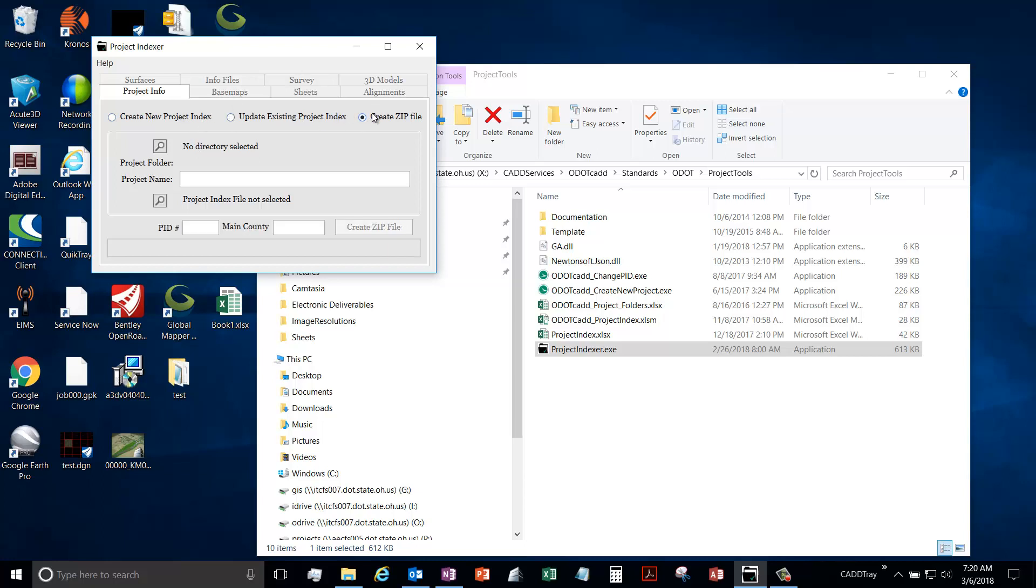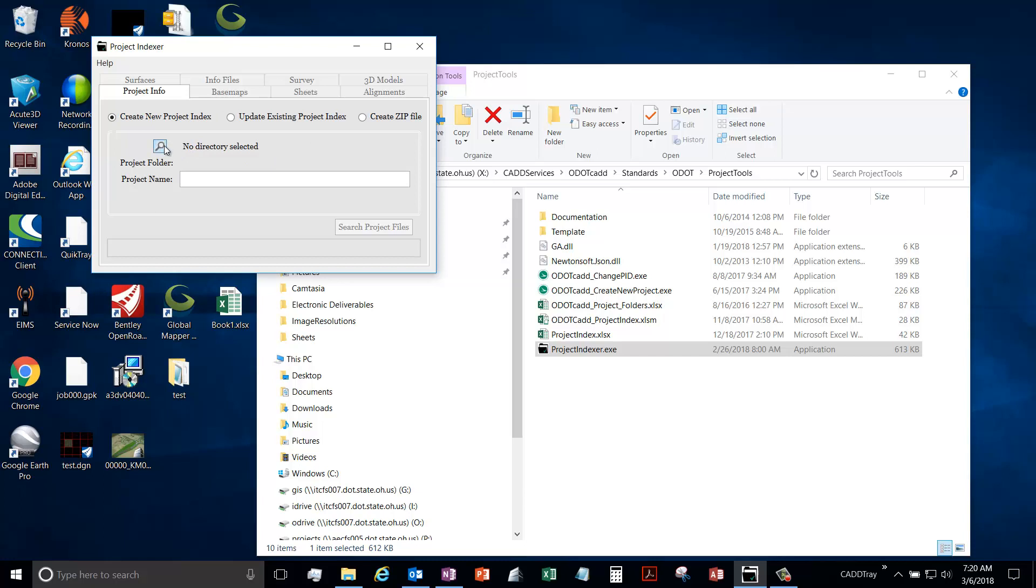Your index and all the zip files or all of your reference files, this option will actually take everything listed in your index and zip it up, which we'll go over that in a later video. So to start, we want to create a new project index. First thing you do is tell the application where your project folder is.